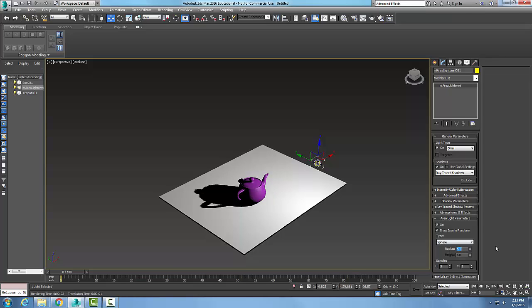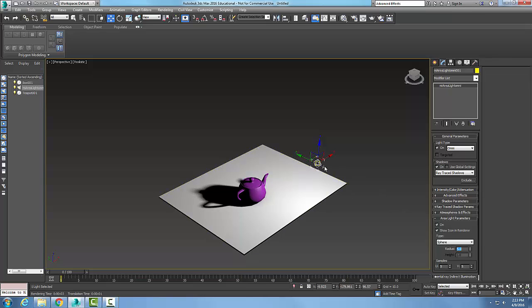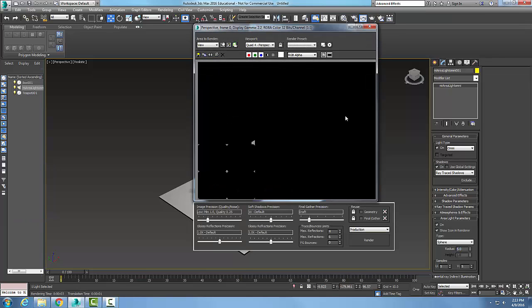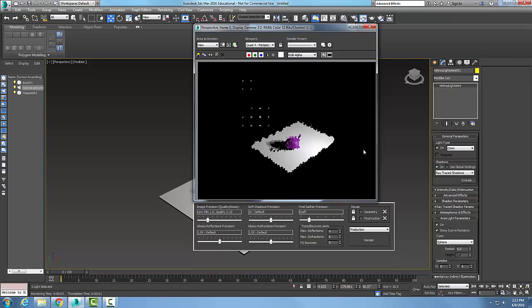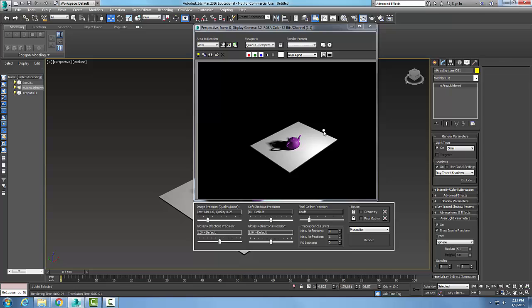This light symbol, this glyph, will be showing up in a rendering. So when I run a render, there is my dot, my sphere, that shows where the light is.